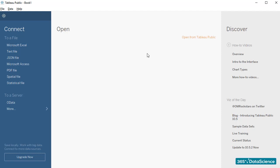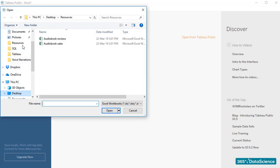As usual, the first thing we need to do when starting a new project is load our data. Our two file sources are Audiobook Reviews and Audiobook Sales. Let's connect them to Tableau.